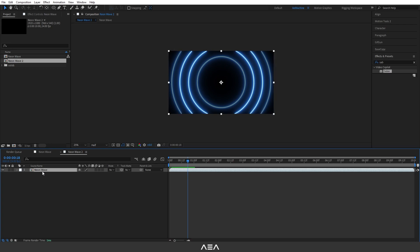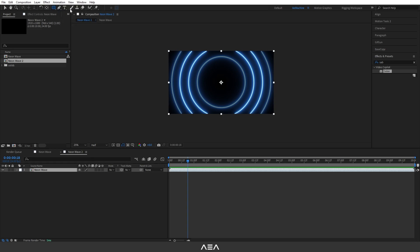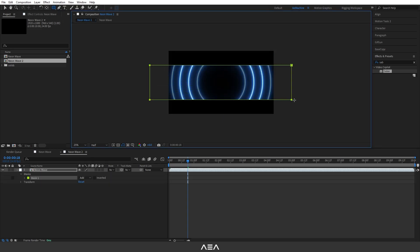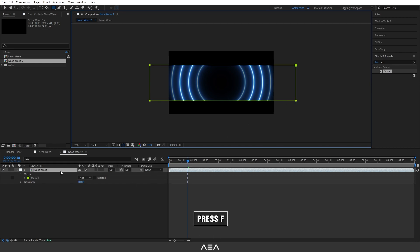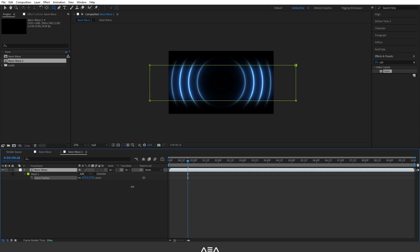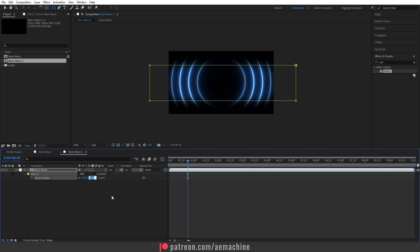In this new composition, we can add a mask. Select the neon wave composition layer, go to the toolbar and select the Rectangle tool, and create a mask shape. Now press F to reveal the Mask Feather — this will add a nice blend. I'll go with a feather value of 150.